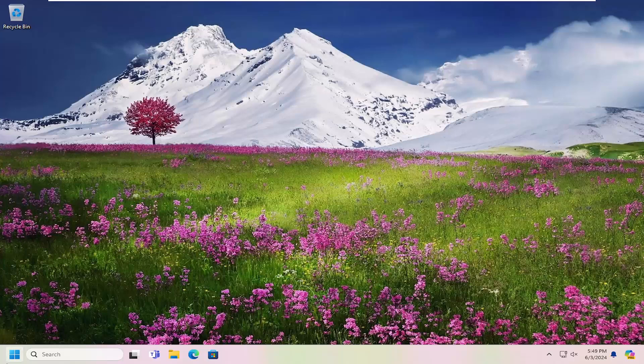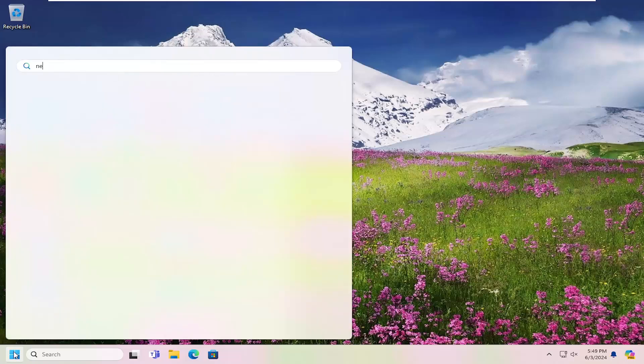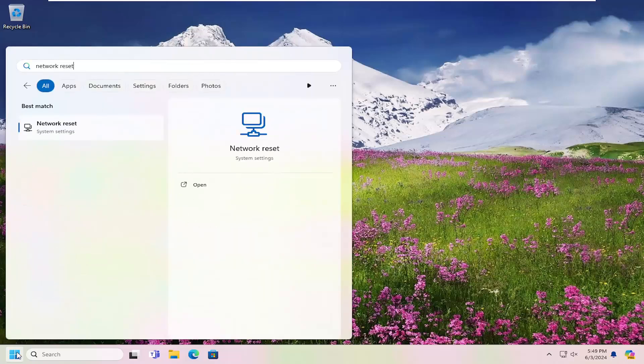So with that said, let's jump into the next step, which would entail opening up the search menu. Type in network reset. Best match should come back with network reset. Go ahead and open that up.